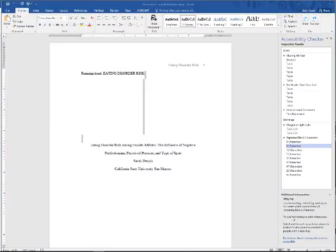Repeated blank characters are a very common problem that shows up when students are trying to make their files ADA compliant.